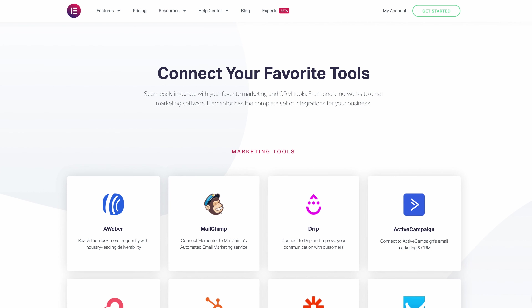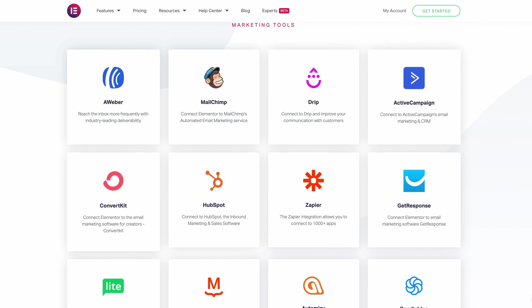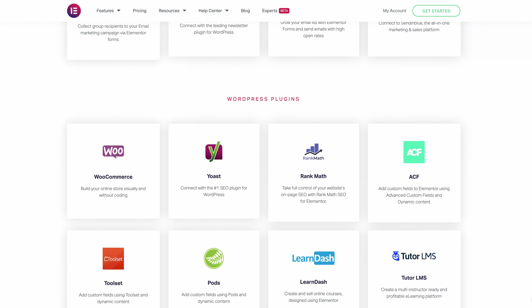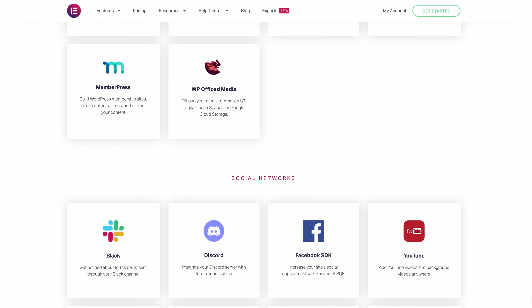On that note, Elementor integrates with some of your favorite services like MailChimp, ConvertKit, Zapier, and quite a few others as you can see here.